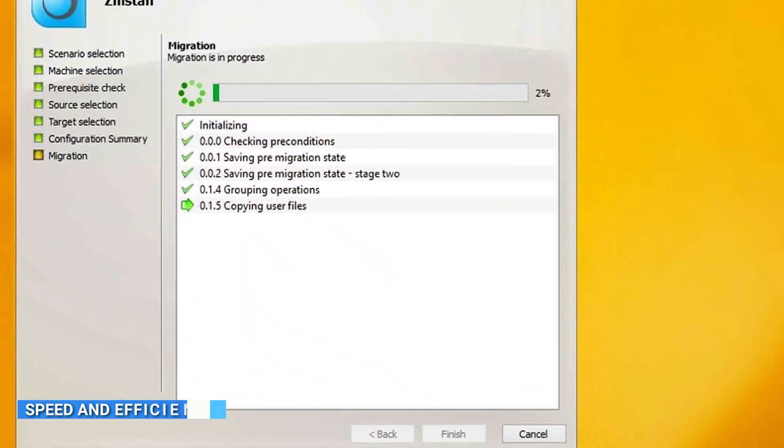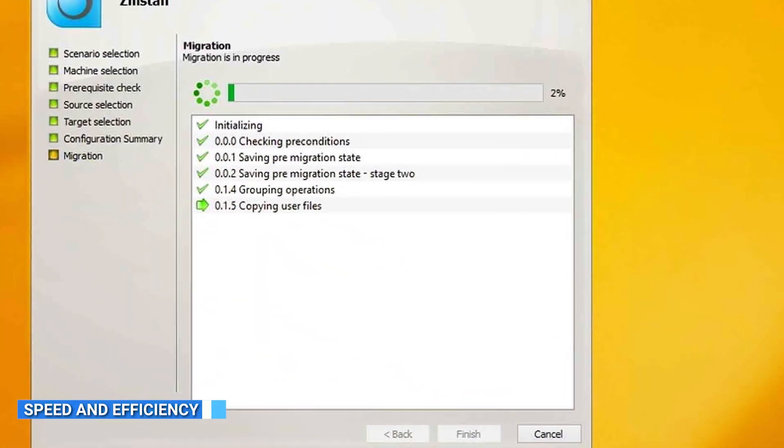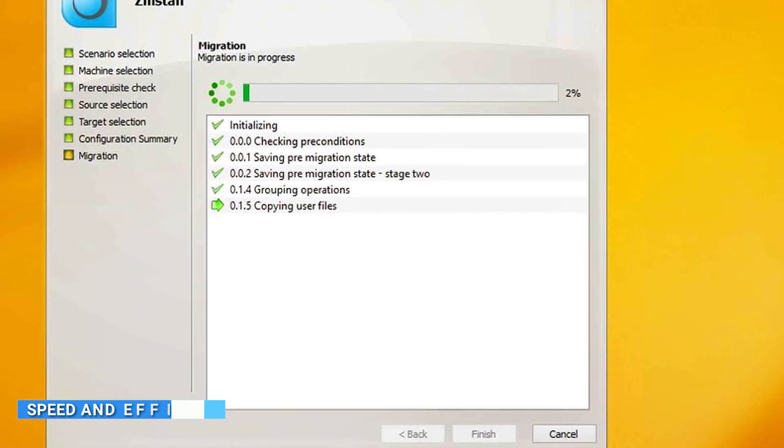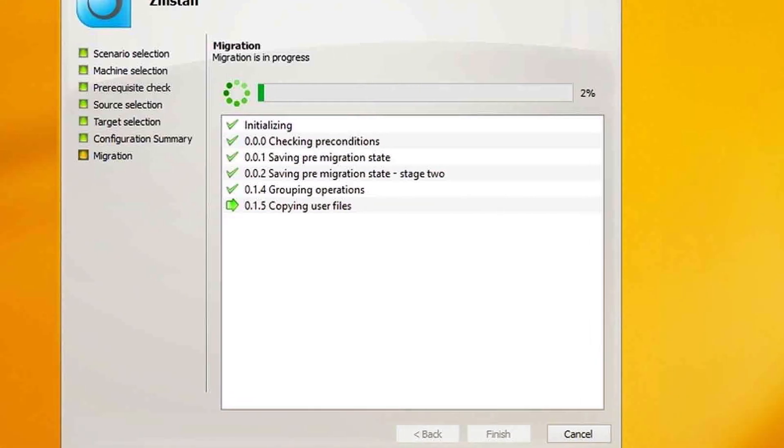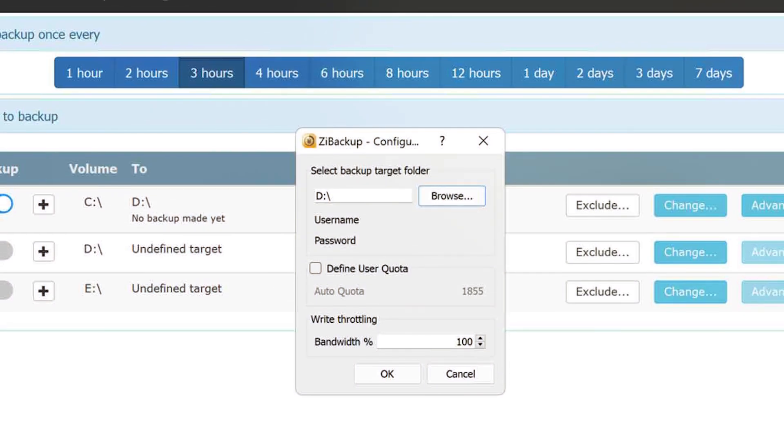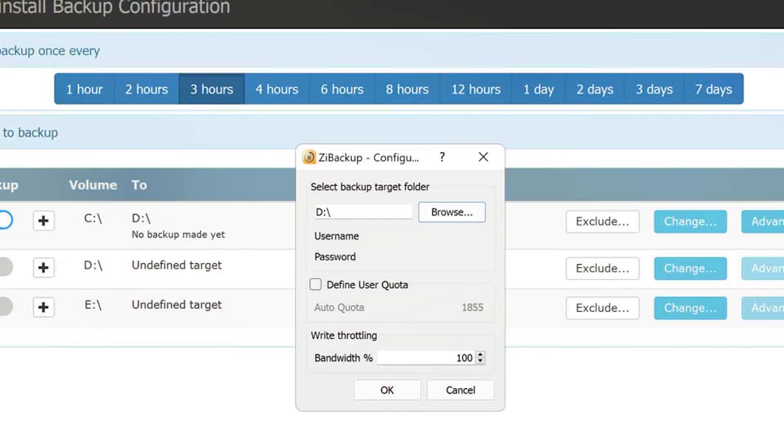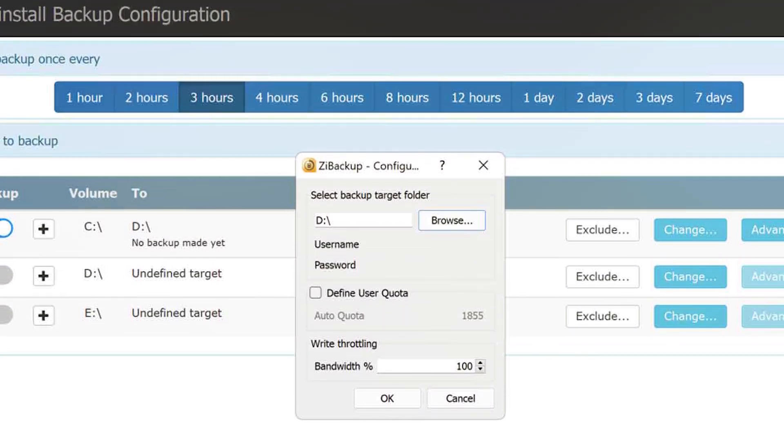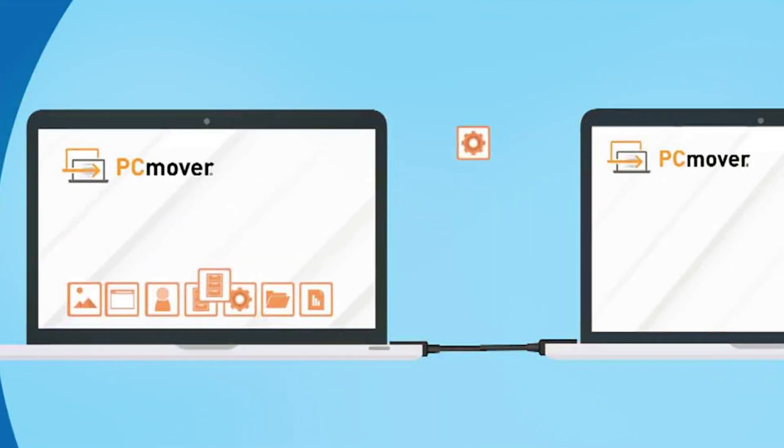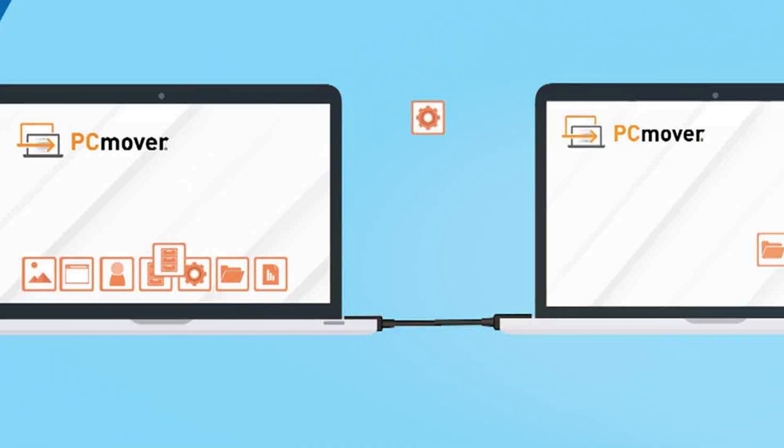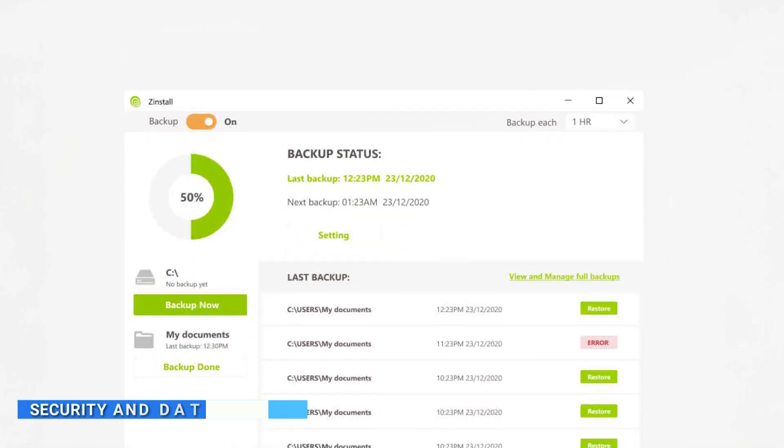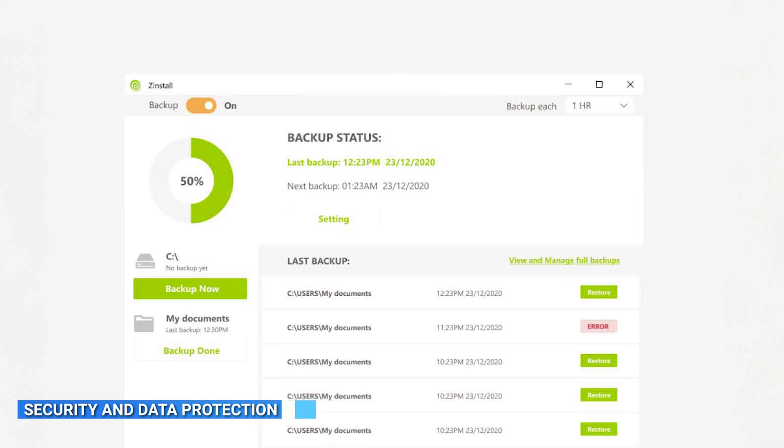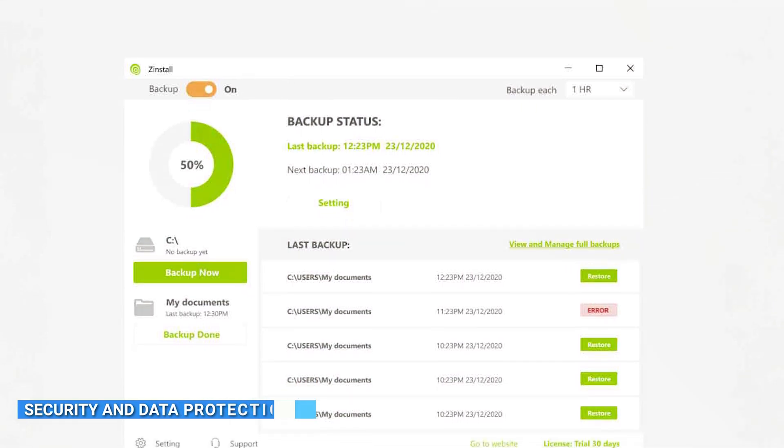Speed and efficiency are key factors in a migration process. Zinstall utilizes advanced algorithms to ensure fast and efficient transfer of data, programs, and settings. It minimizes downtime and completes the migration process in a timely manner. PC Mover also emphasizes speed and efficiency, allowing you to migrate your files and applications quickly. Security and data protection are of utmost importance during the migration process.